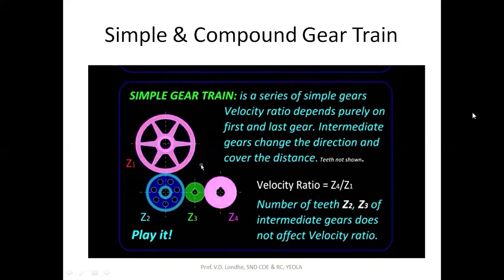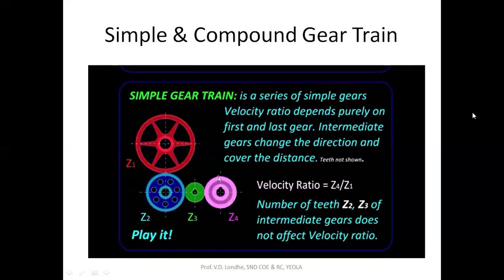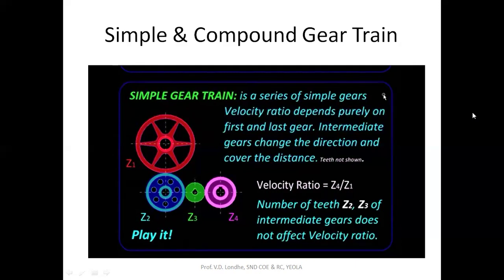If you want a very large velocity ratio, the ratio Z4 to Z1 must be very large, meaning the size of the first or last gear will be much larger than the others, which is not convenient from a space perspective. Therefore, for getting a large velocity ratio, a simple gear train is not a practical solution — for that we use compound gear trains.